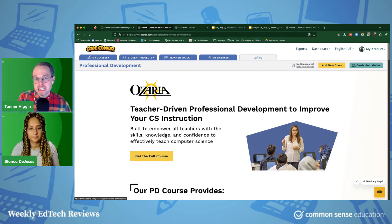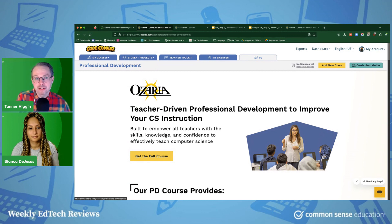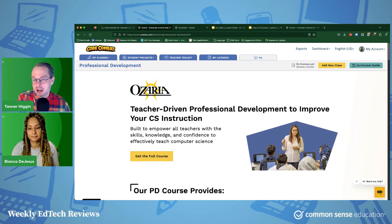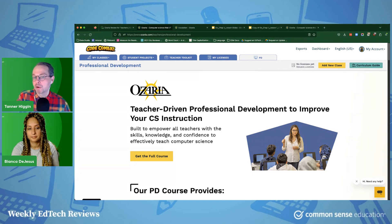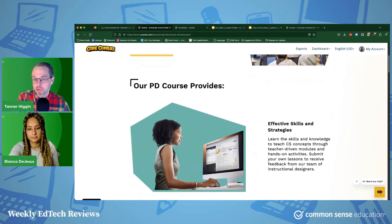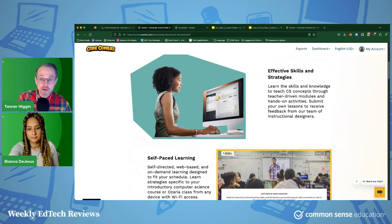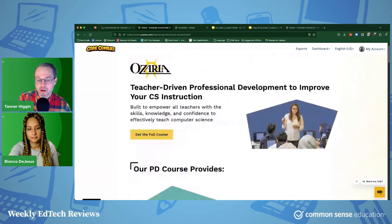And then there's a really exceptional PD experience. This PD is extensive — I think it's somewhere in the range of 30 to 40 hours — but could be a great option over the summer, for instance, if you really want to brush up on your computer science skills before teaching Ozaria. But the thing is, you don't need any computer science expertise to teach Ozaria.